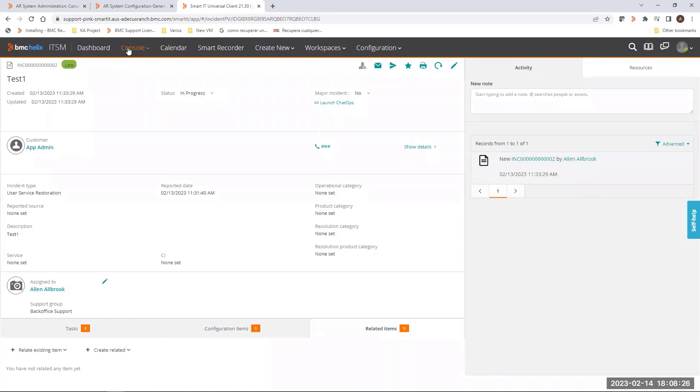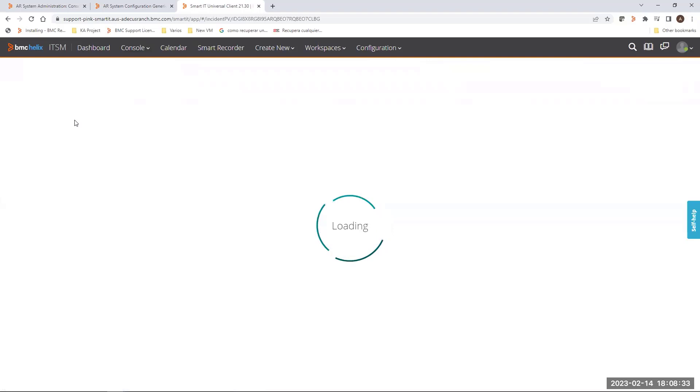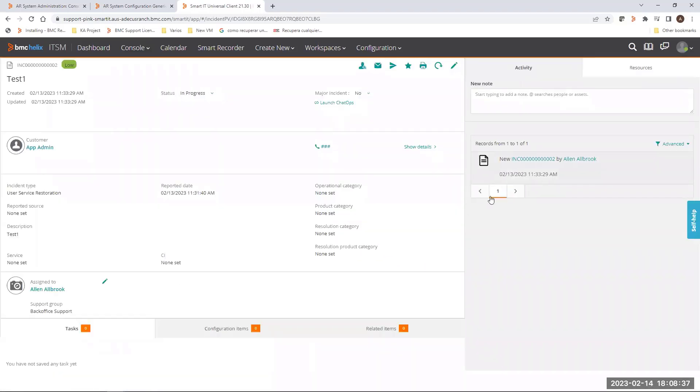Again, this is a ticket created as a test, so that's why we are not seeing information related to this. As we can see, the option is enabled, and we can see some squares in color orange.